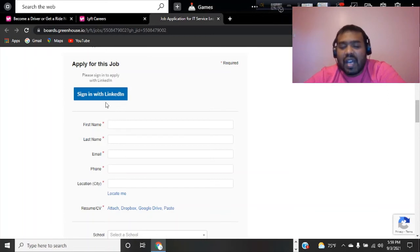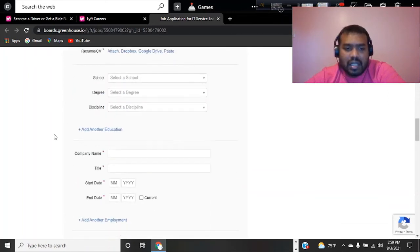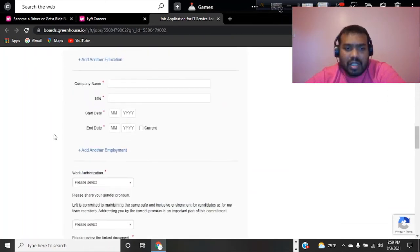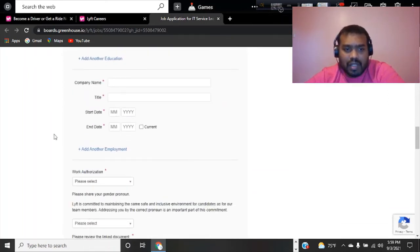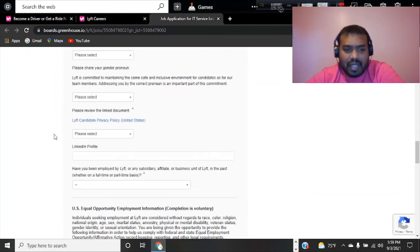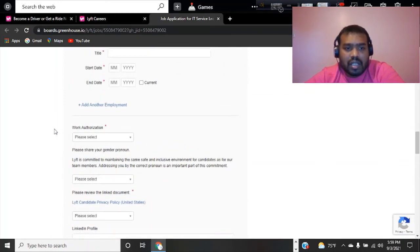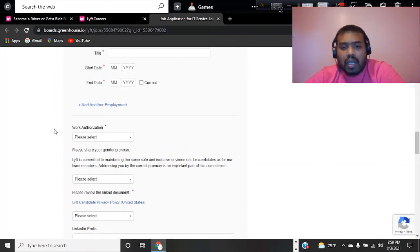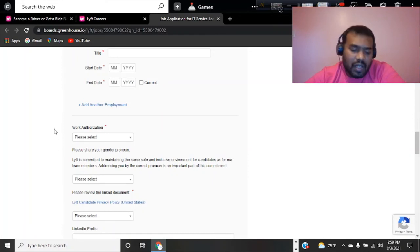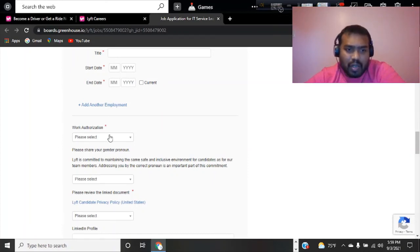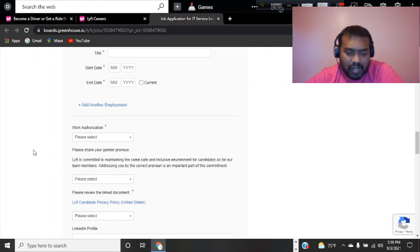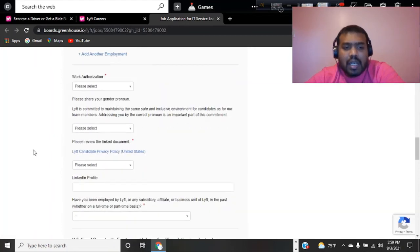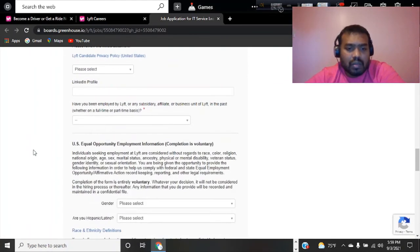You're going to have to have your LinkedIn account and make sure you put your resume. For work authorization, if you are outside of the United States, you're going to be putting your social security number or work permit numbers.